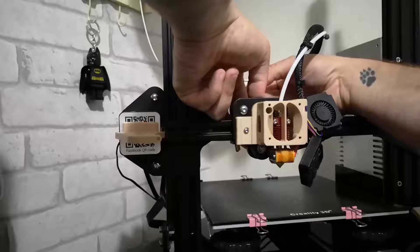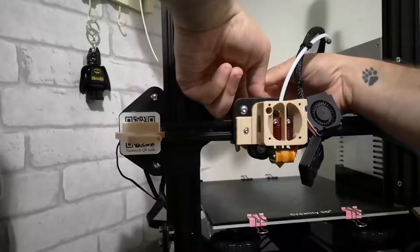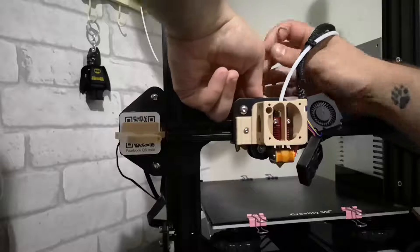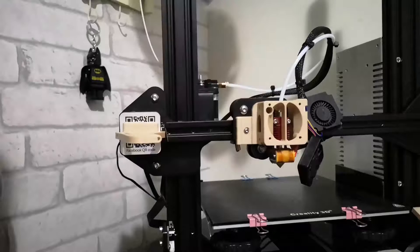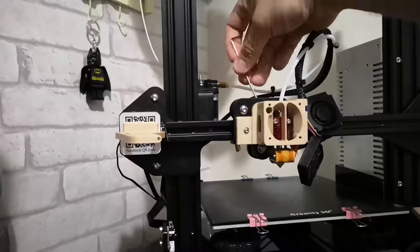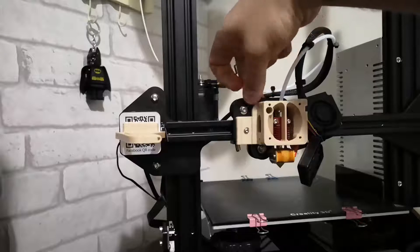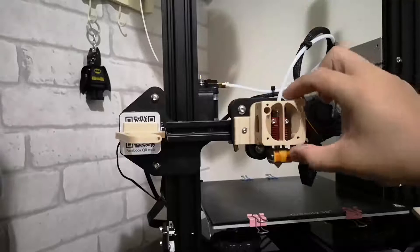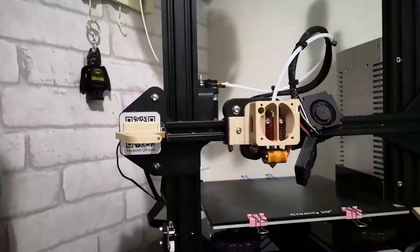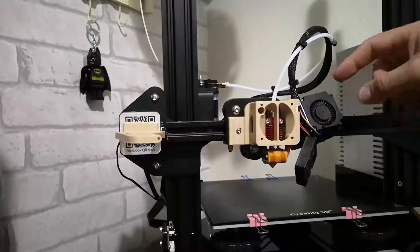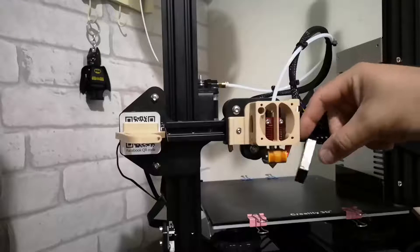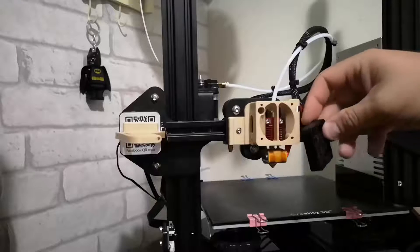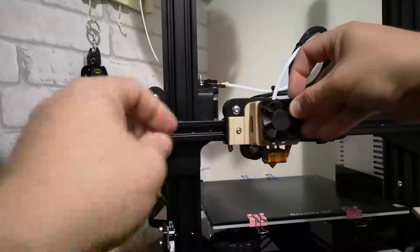Just line that up. Okay, so that's through and that's done up nice and tight. So we've now got to attach this fan.